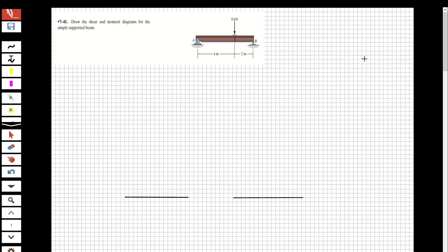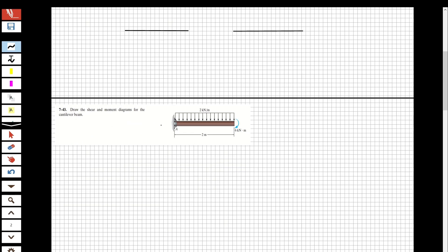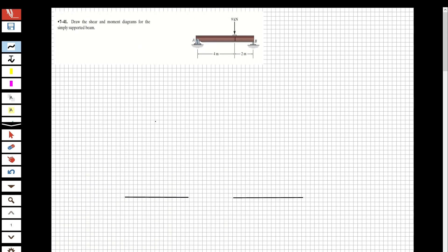Hi guys, welcome to my channel. In this video we are going to solve two questions about the study course — we are going to draw the shear and moment diagrams of two beams. This is the first one and this is the second one. If you like these videos and want to see more, please subscribe and share with your friends.